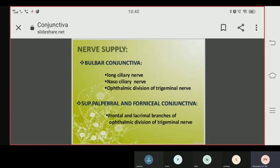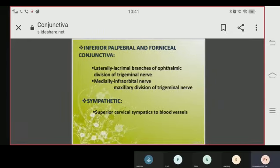Now regarding nerve supply: the bulbar conjunctiva is supplied by the long ciliary nerve, nasal ciliary nerve, and the ophthalmic division of the trigeminal nerve. The superior palpebral and fornicial conjunctiva are supplied by the frontal and lacrimal branches of the ophthalmic division of the trigeminal nerve.